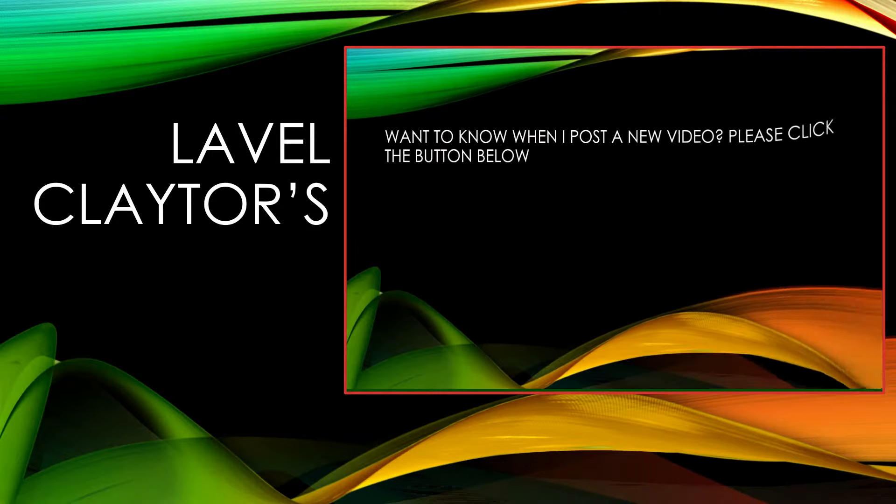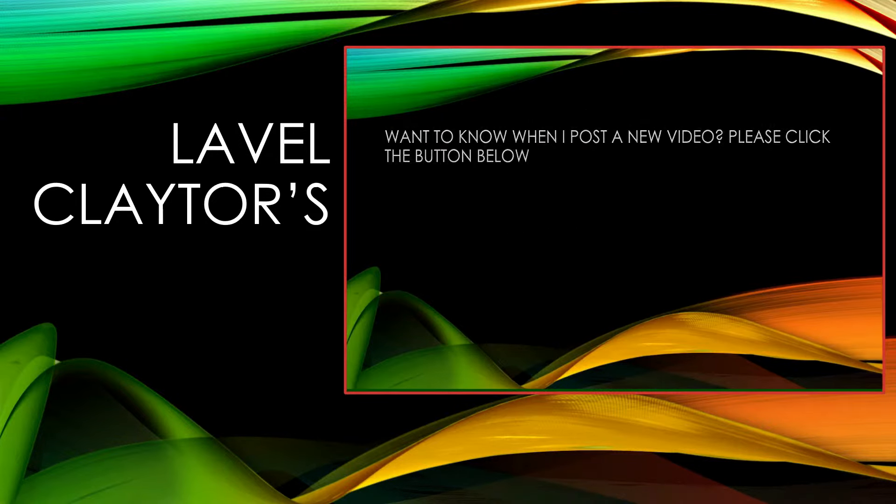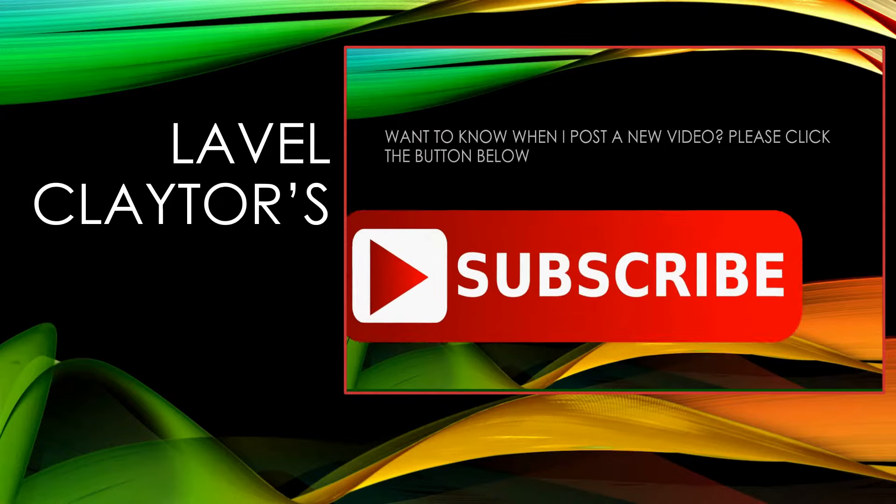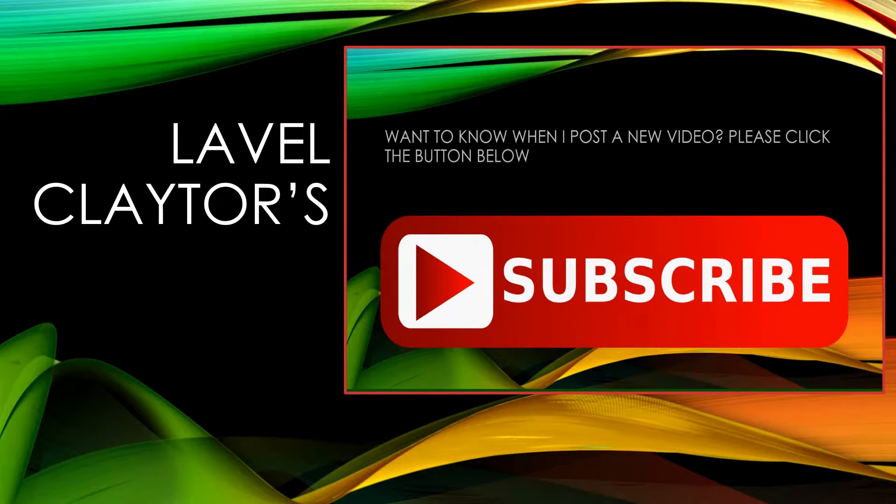Want to know when I post a new video? Please click the subscribe button below. Let's begin.